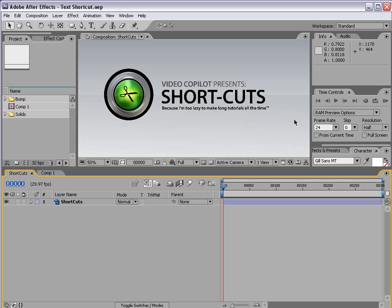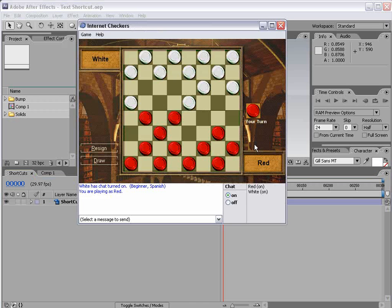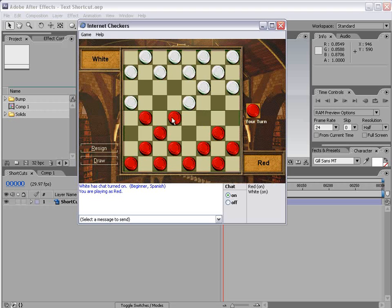Hey, what's up? Andrew Kramer here for VideoCopilot.net and welcome to another Shortcuts episode where we provide short quick tips for everyday After Effects users. Now this is great because I can create tutorials even when I'm busy working on other things like internet checkers for example and I've been playing this for about 15 hours straight and it's a pretty cool game.